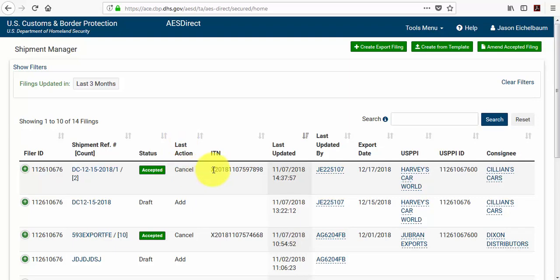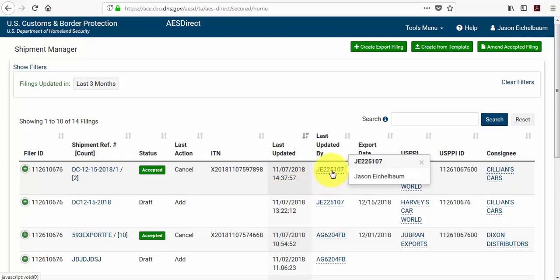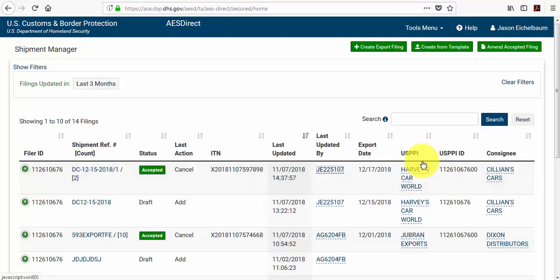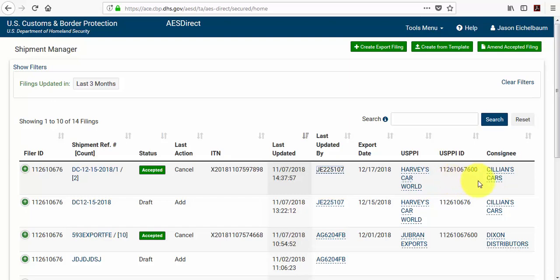The shipment's ITN number, the last update of the shipment along with the time, the user who last updated the shipment. If you hold your mouse cursor over it, it provides you with the name, the date of export on your shipment, the US principal party and interest, the US principal party and interest's ID number along with the ultimate consignee.